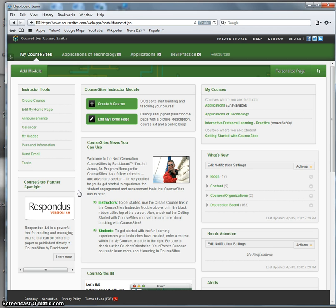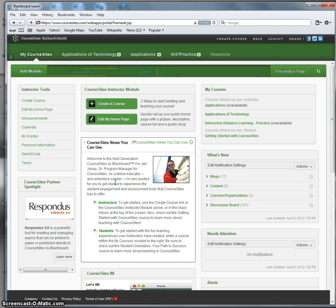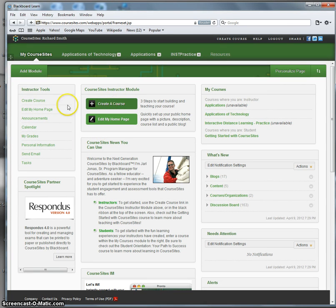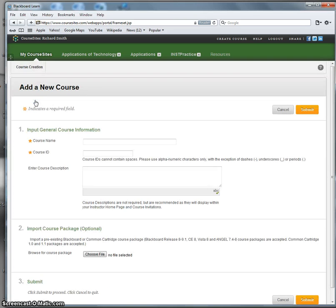So we need to create the course, and the objective here is to show you how to create the basic part of your course. You can start either by clicking Create a Course here or Create a Course here on this menu. I'll click here.